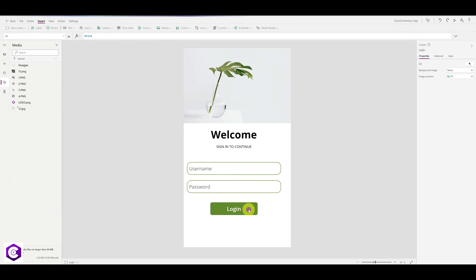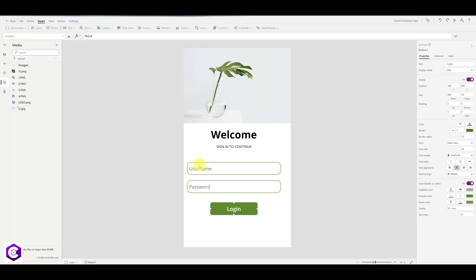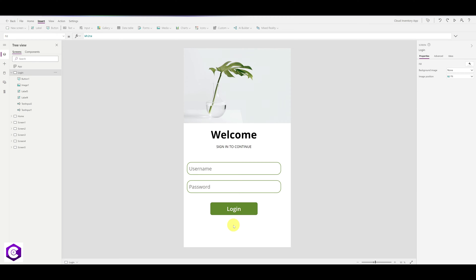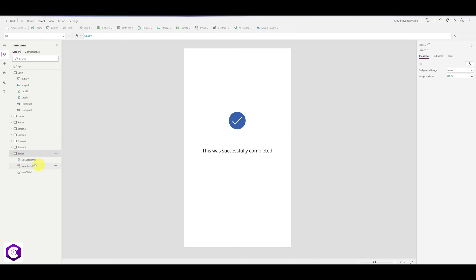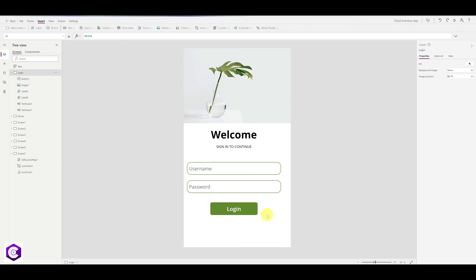Now we need to apply logic to the login button. When the user enters their username and password and clicks Login, we want them to navigate to the correct page if they are an authorized user. If they are not, we want them to go to a separate page with a specific message. In the next step, we will add a new screen — let's add a success screen, which will be screen number seven. Then we will connect the backend by creating a list in SharePoint.